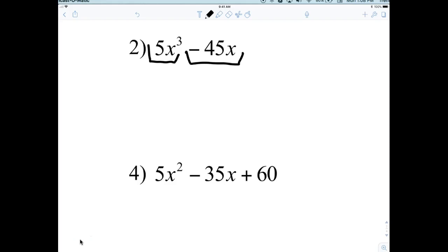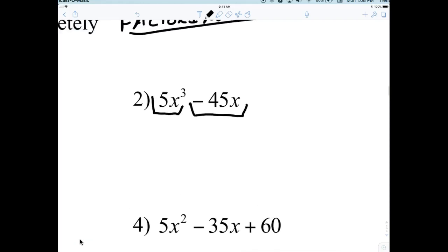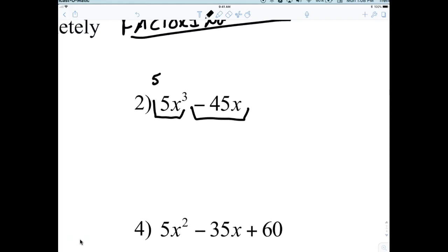The greatest common factor is five X. This term means five times X times X, and this term means nine times five times X. What is common is five and X. So we put down five X.